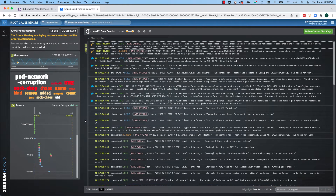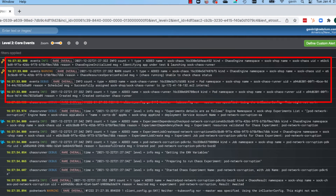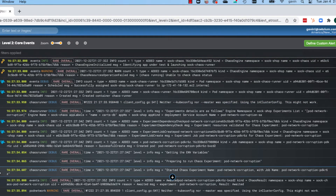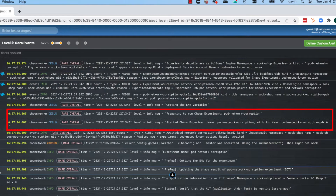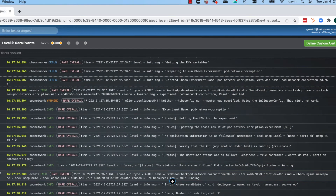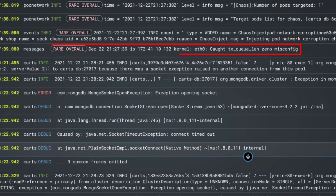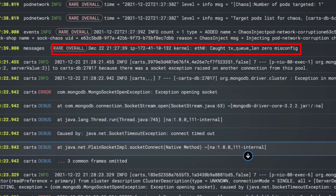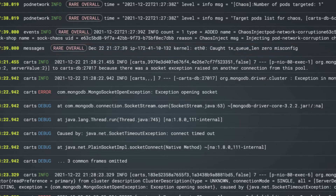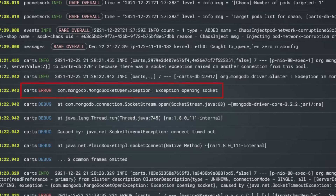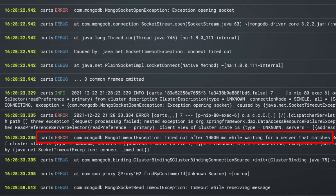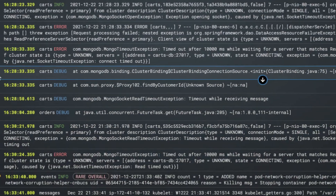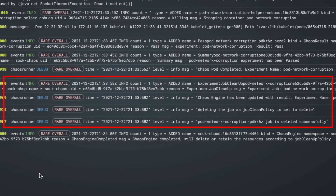The report gives a very accurate account of what happened. The first few lines relate to the chaos experiment being initialized, and then the pod network corruption experiment is actually started. Almost immediately, the kernel detects a misconfiguration on ethernet port zero, and then you can see how it impacts the application. The carts log shows an exception opening a socket from MongoDB, as well as a connection timeout. Finally, the last few lines of the report show the chaos test ending and cleaning up after itself.